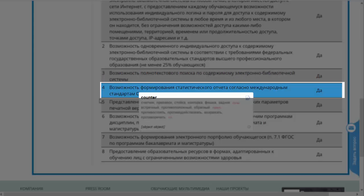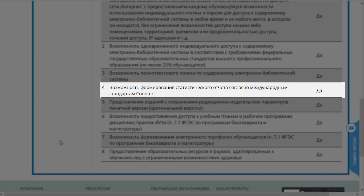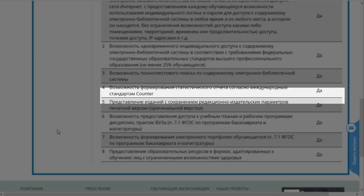Следующий пункт — возможность формирования статистического отчёта согласно международным стандартам Counter. Речь идёт о том, что разные электронные библиотеки и электронные библиотечные системы используют разную статистику, и эту статистику иной раз очень трудно сравнить, потому что принимаются разные характеристики за основу. Стандарт Counter позволяет свести все параметры к таким стандартам, которые позволят сравнивать разные системы между собой.